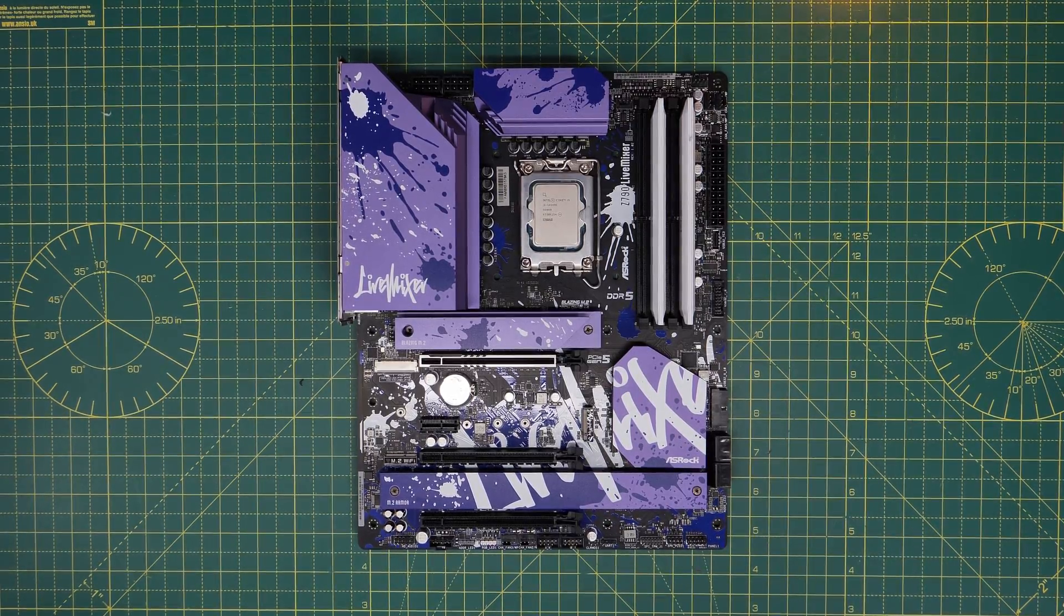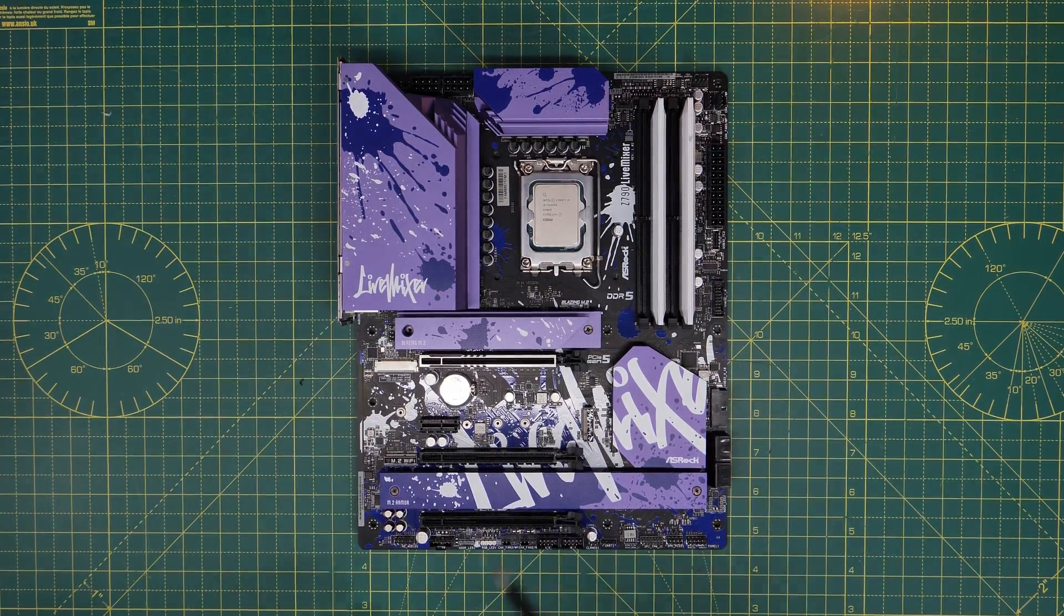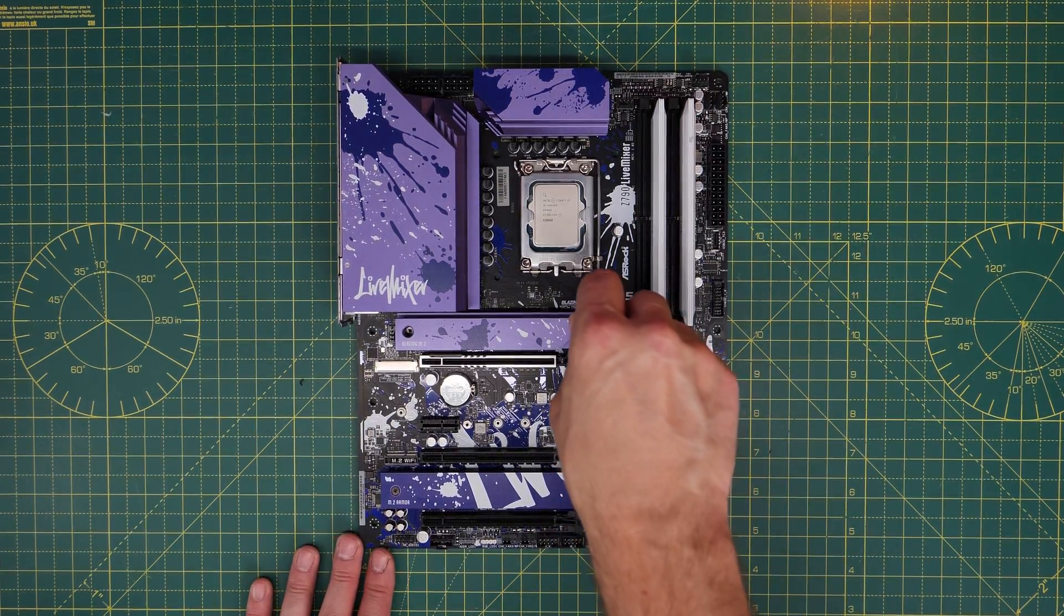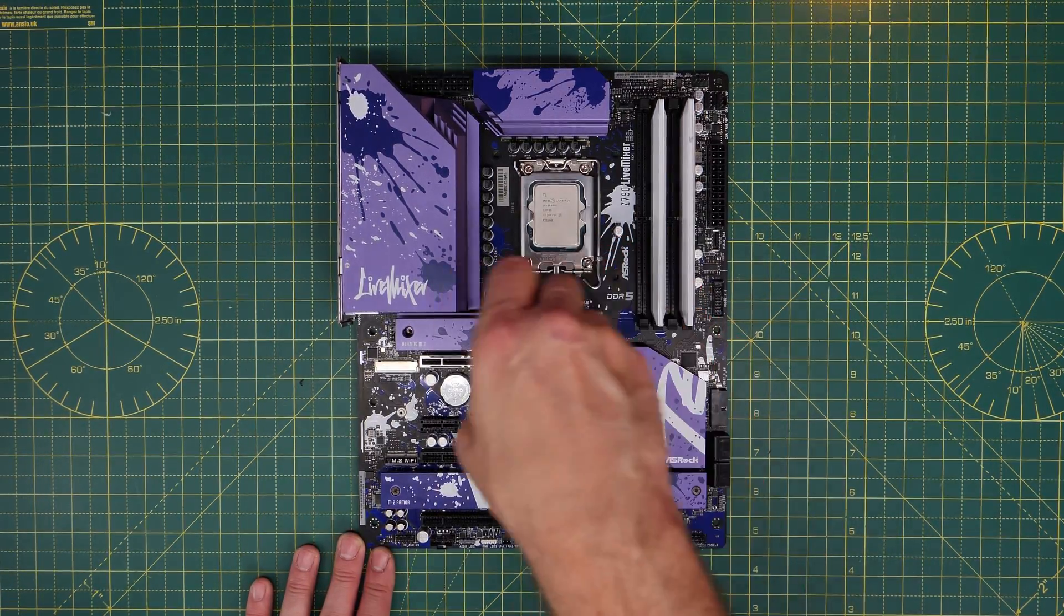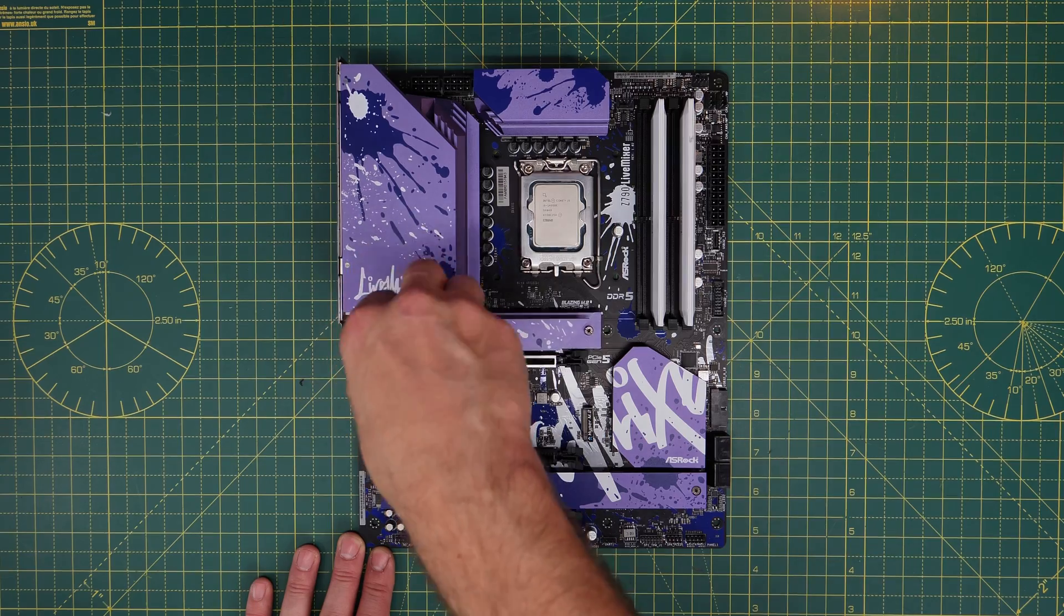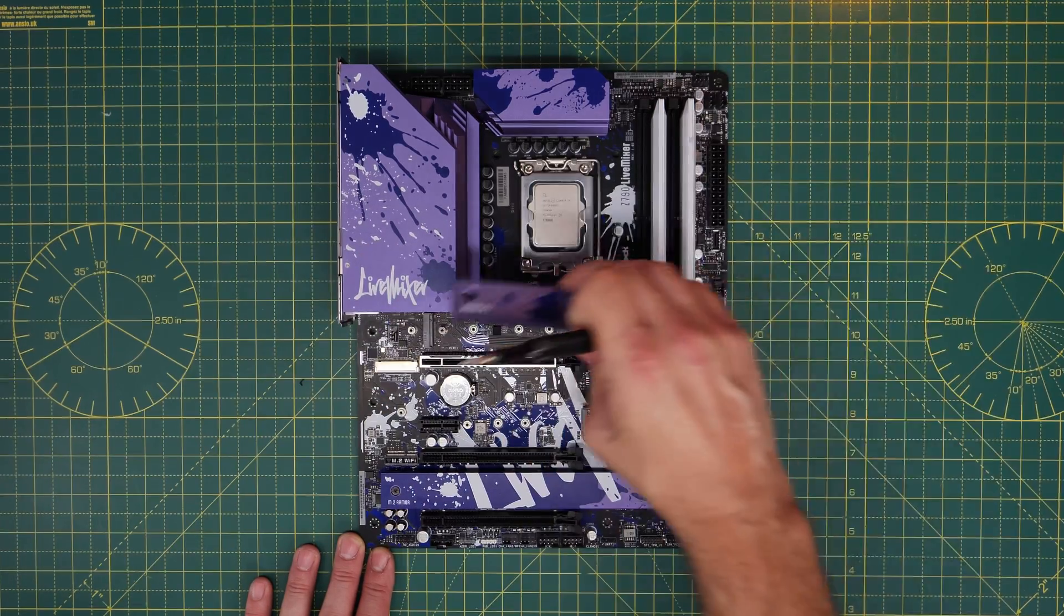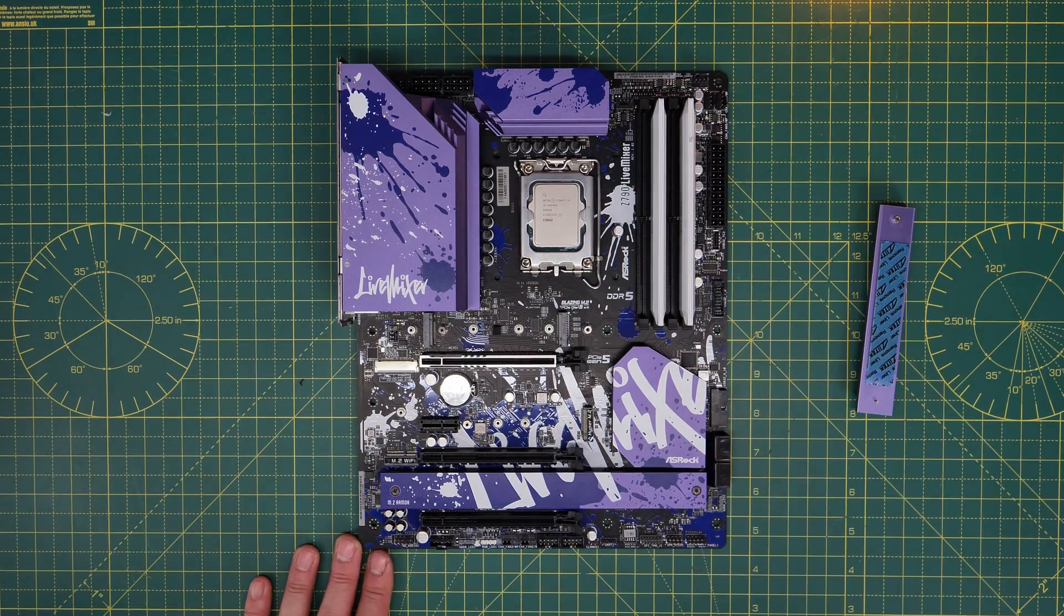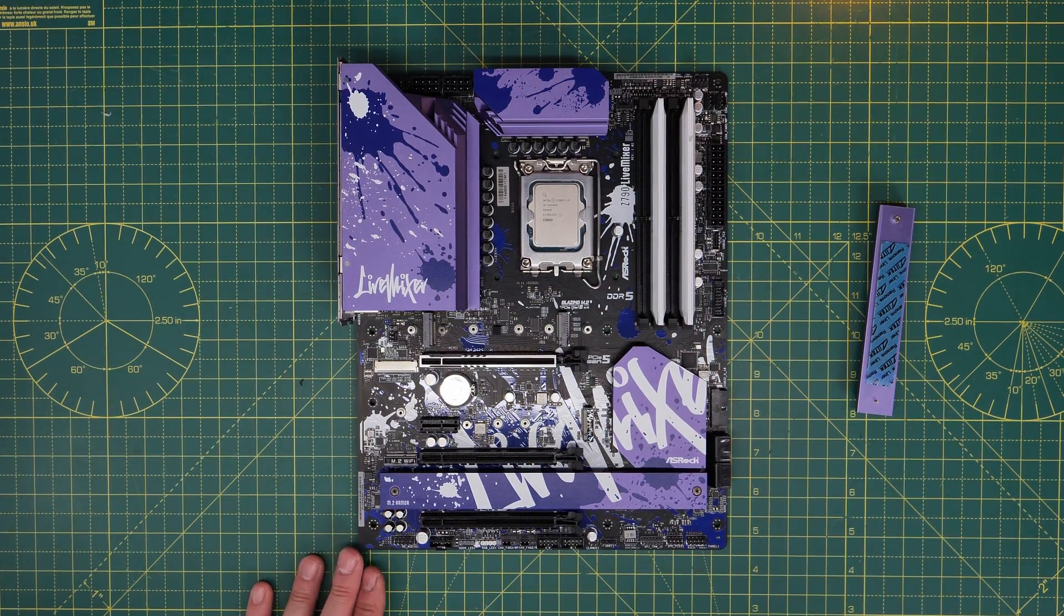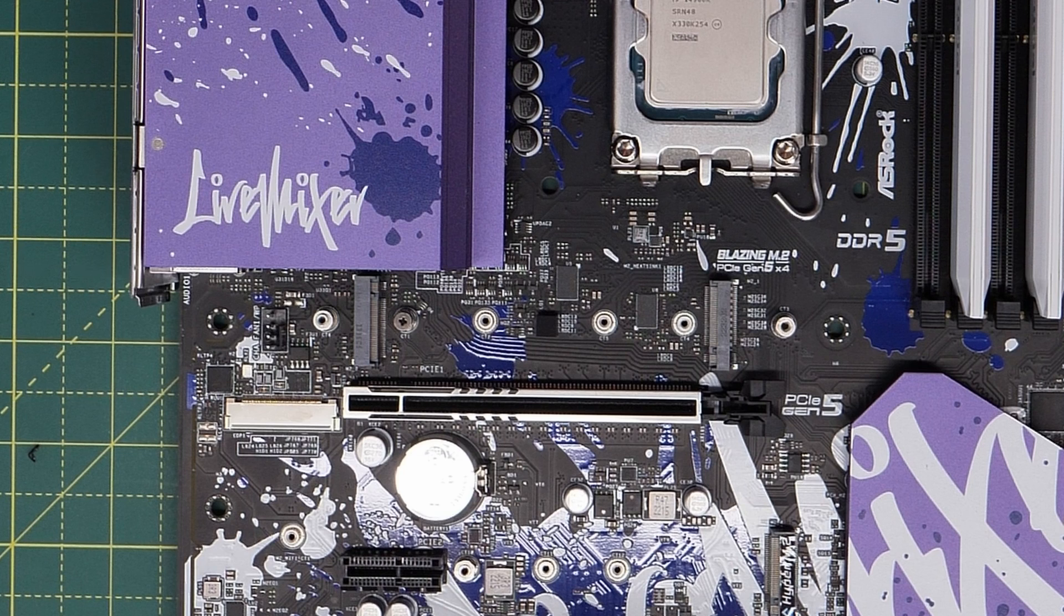On other motherboards, you might find the setup slightly different. So on this Live Mixer motherboard, for example, if I remove that top heat shielding, you'll see underneath there's no thermal pad there, but also there's no clip to hold the drive in place.